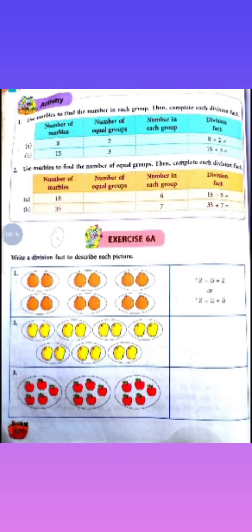So, I hope you all have understood what division is. Okay? So let us solve Exercise 6A. In Exercise 6A, question number 1: write a division fact to describe each picture.